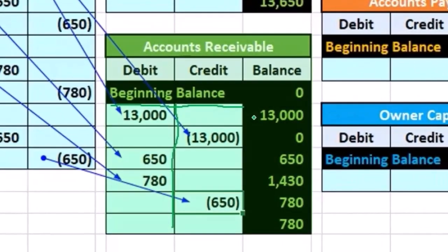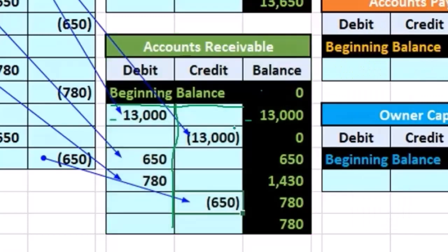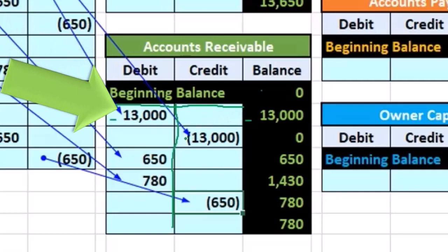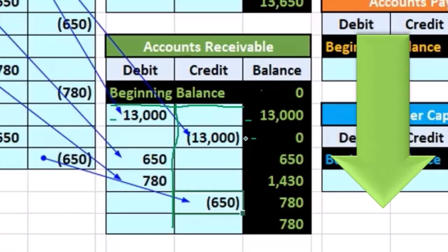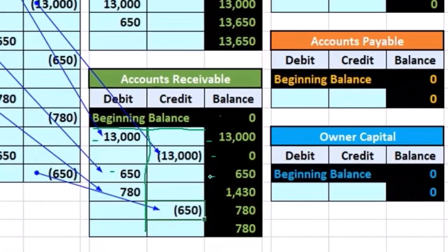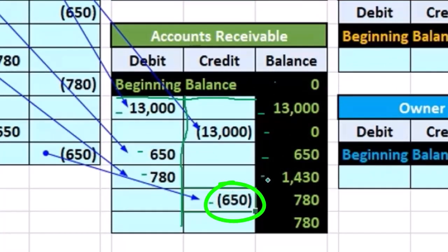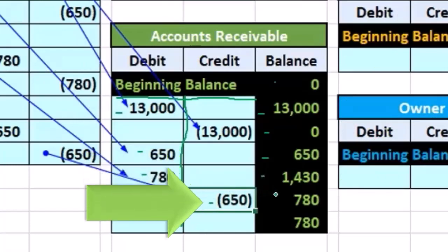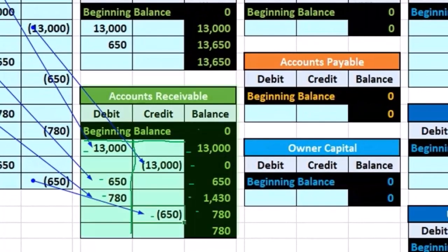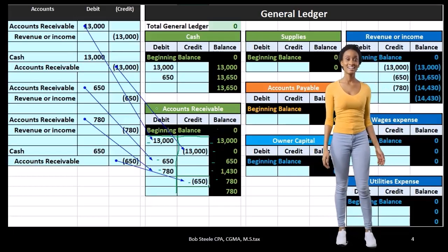We have a running balance on the right-hand side. We start at zero, then we had 13,000 increasing on the debit side — debits increase a debit balance account — bringing that balance to 13,000. Then we had a credit of 13,000, which brings it back down to zero. Then a debit of 650 increases the balance to 650, another debit of 780 brings it from 650 up to 1,430, then a credit of 650 brings it down to 780 — that's our ending balance.